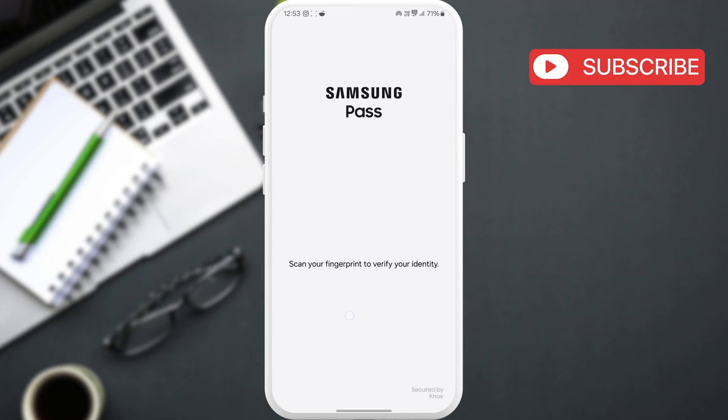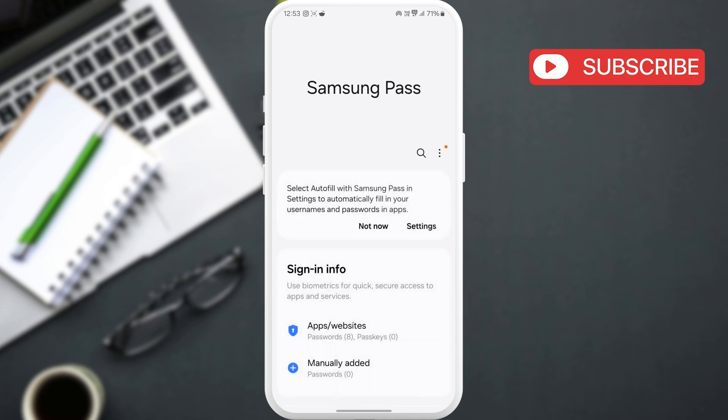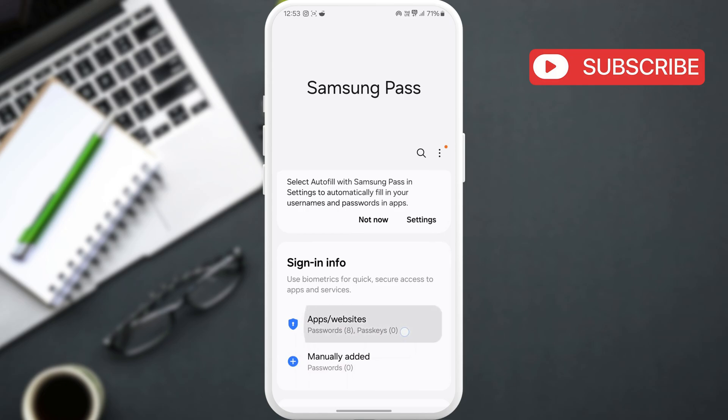Now, scan your fingerprint to verify your identity. Then, you can tap on this apps and websites option to view saved passwords.